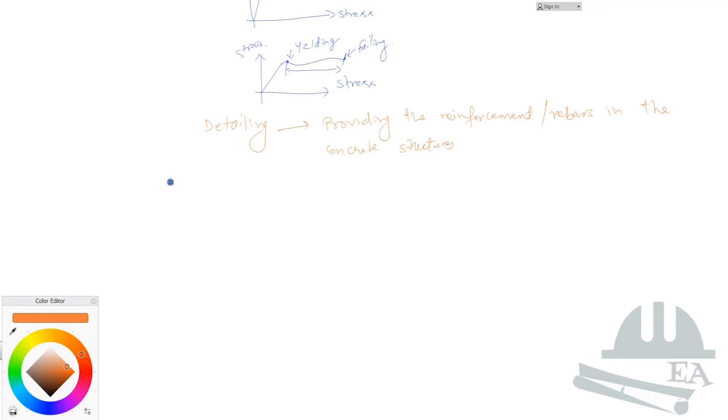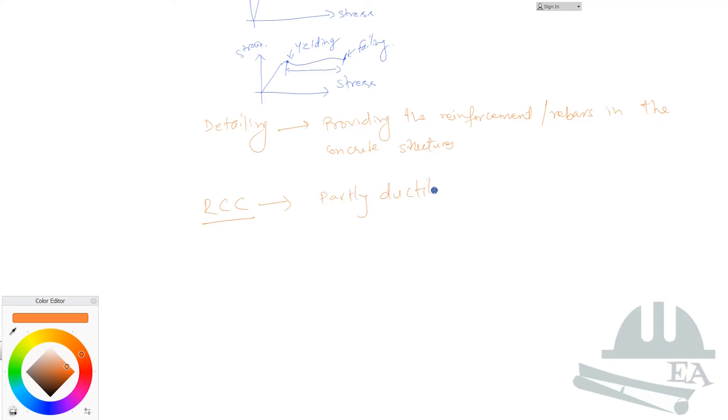When we provide the reinforcement or the rebars in the concrete, we say that structure to be reinforced cement concrete or RCC. These RCC structures are partly ductile. Yes, the plain concrete is brittle. The RCC is partly ductile.